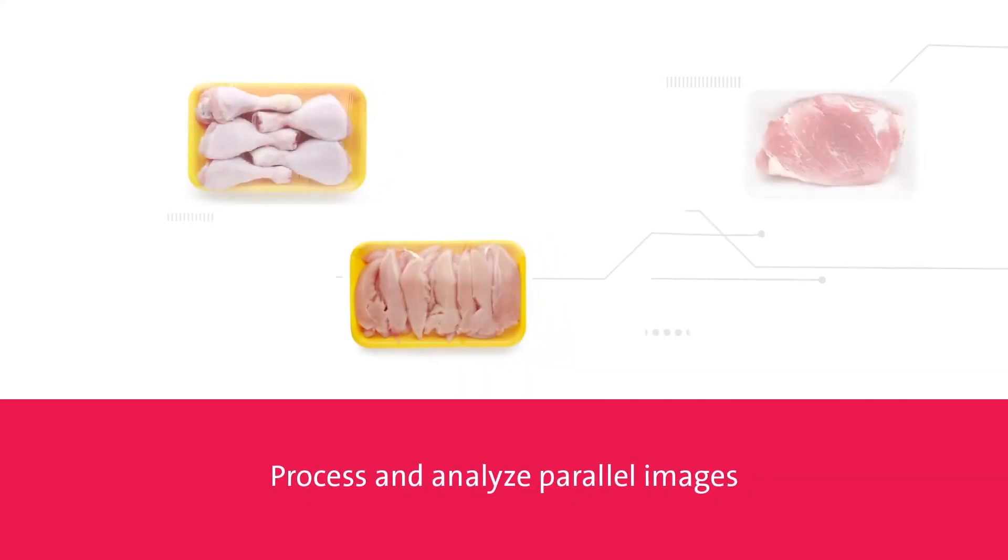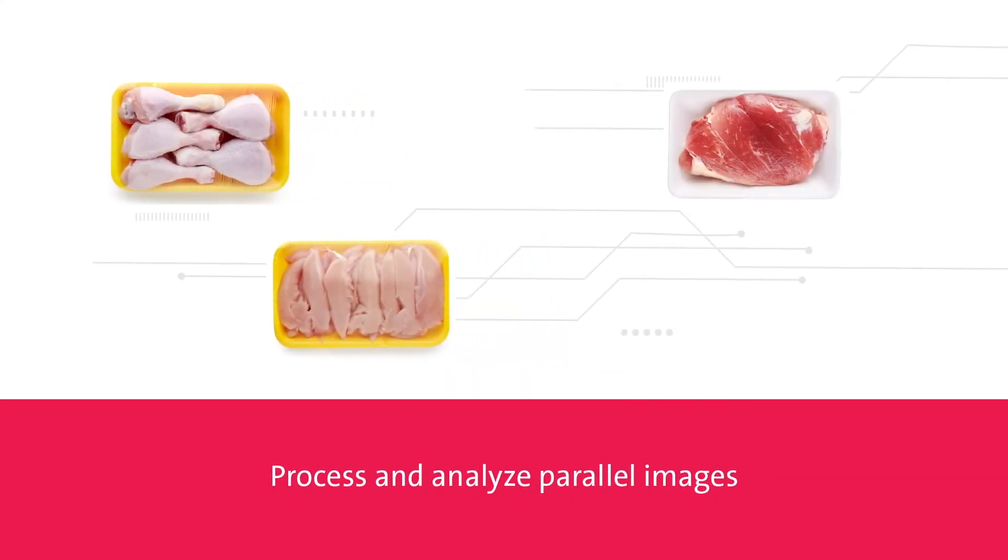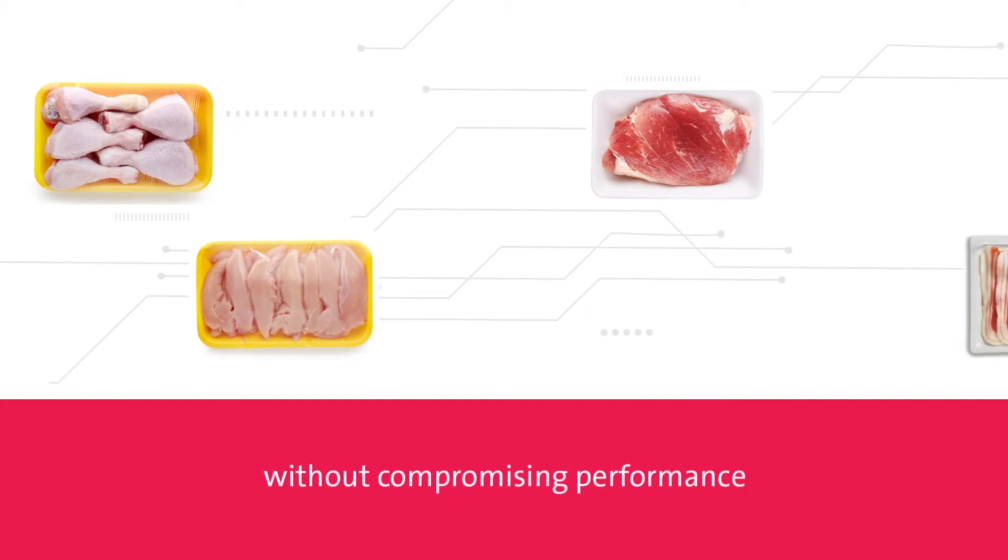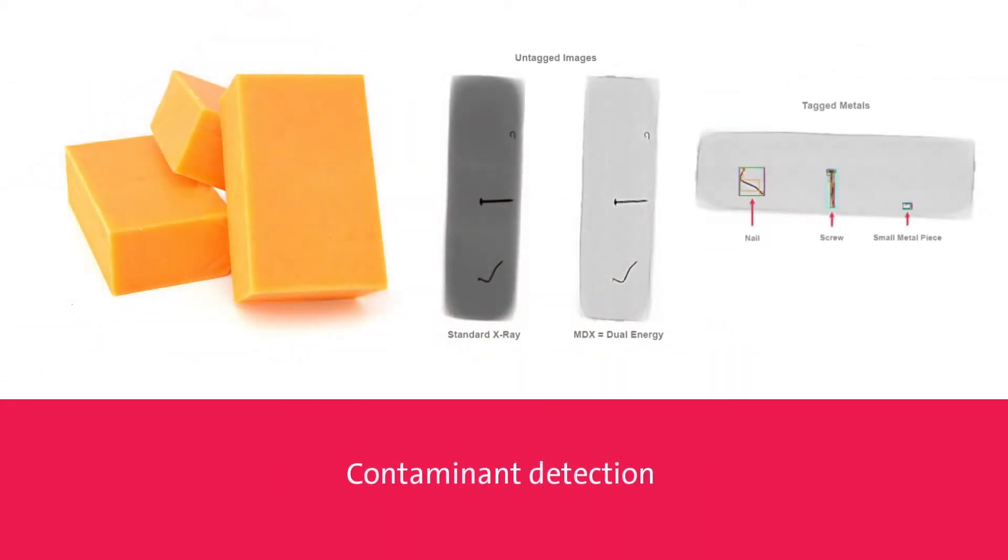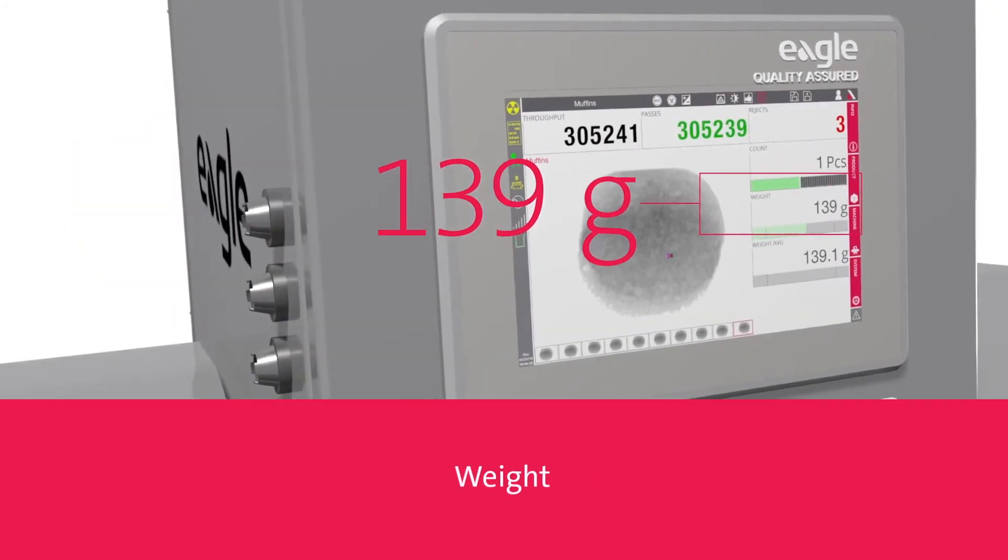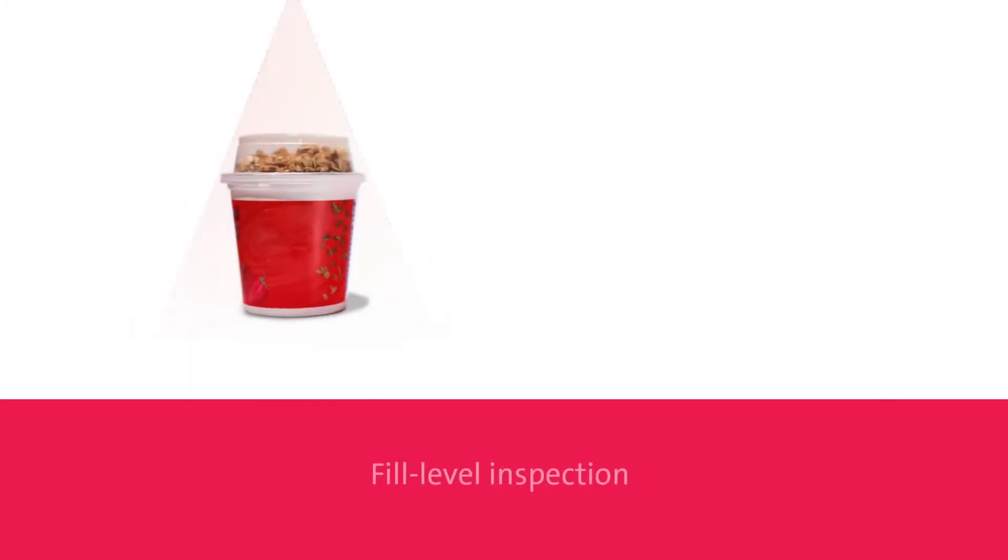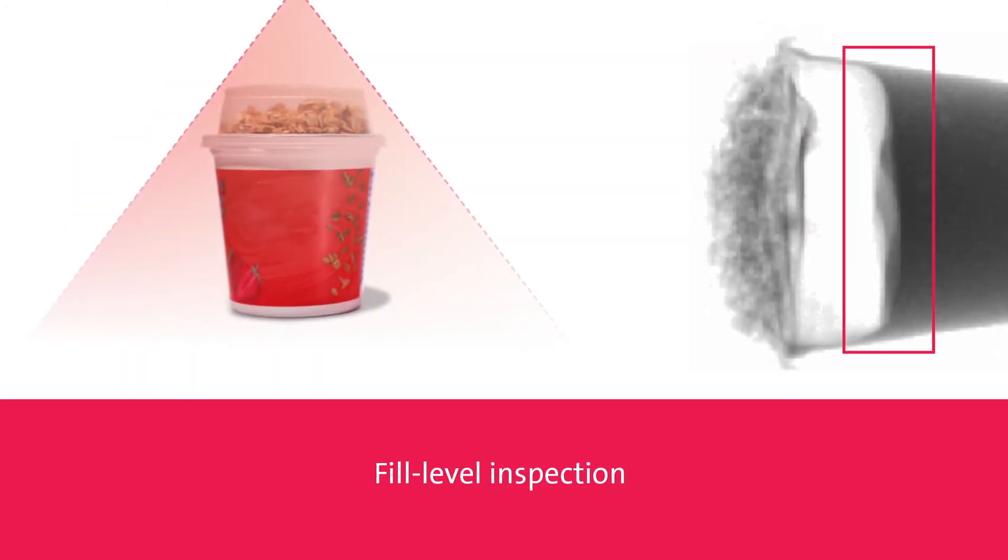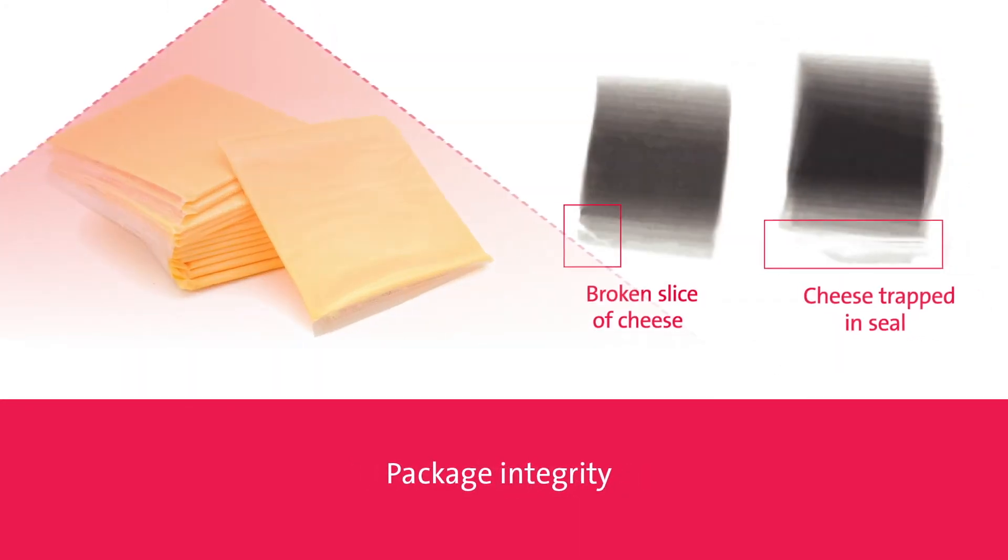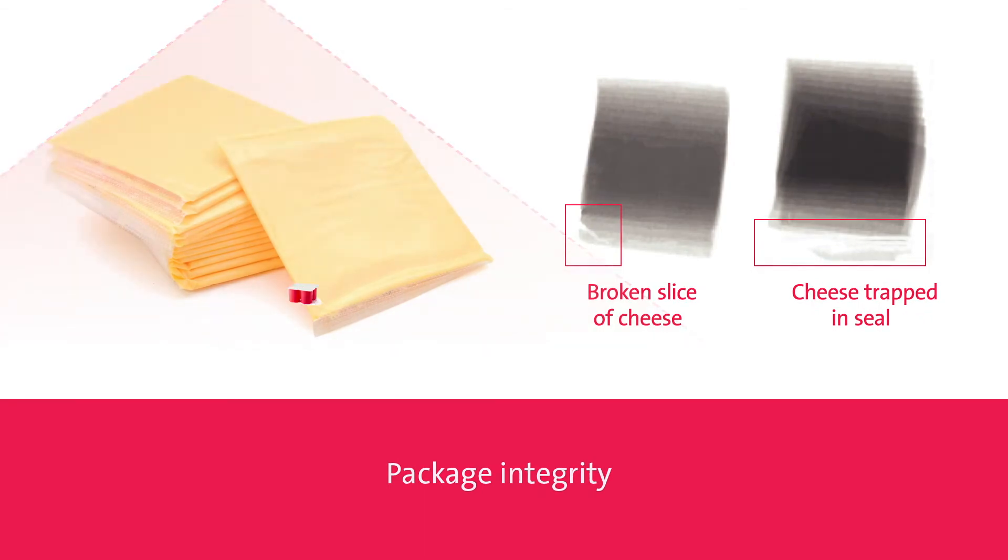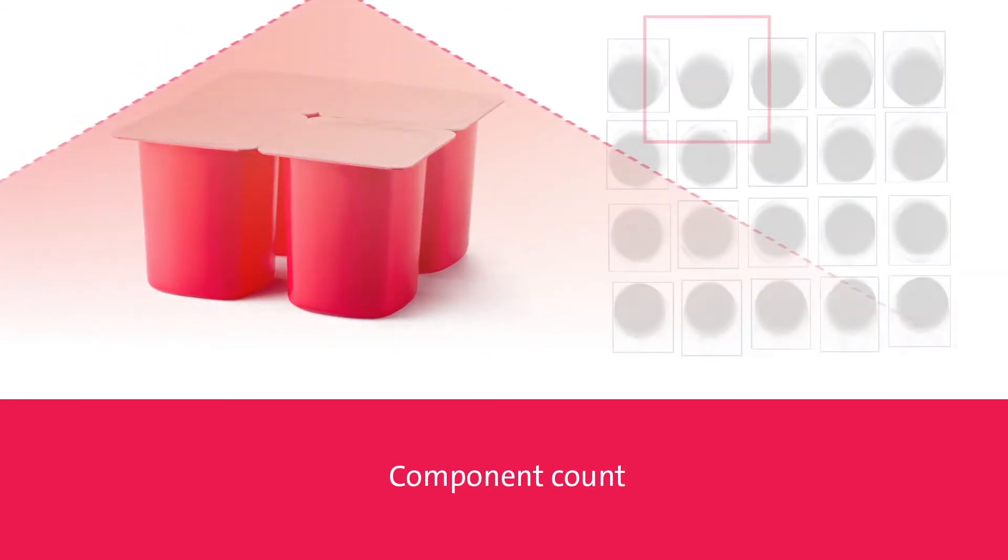Enhanced performance. Process and analyze parallel images without compromising performance while simultaneously processing contaminant detection, weight, fill level inspection, package integrity, and component count.